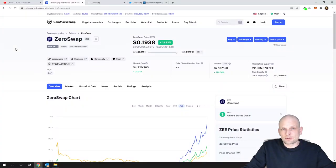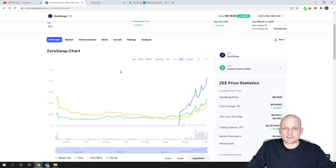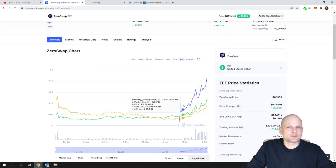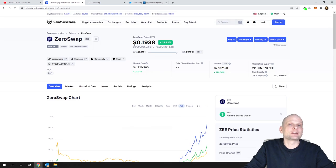Today we'll talk about ZeroSwap. Like I mentioned, I already mentioned this in my Patreon and the price was much cheaper when I mentioned it. Price was about 12 or 13 cents, currently it's already 19 cents.